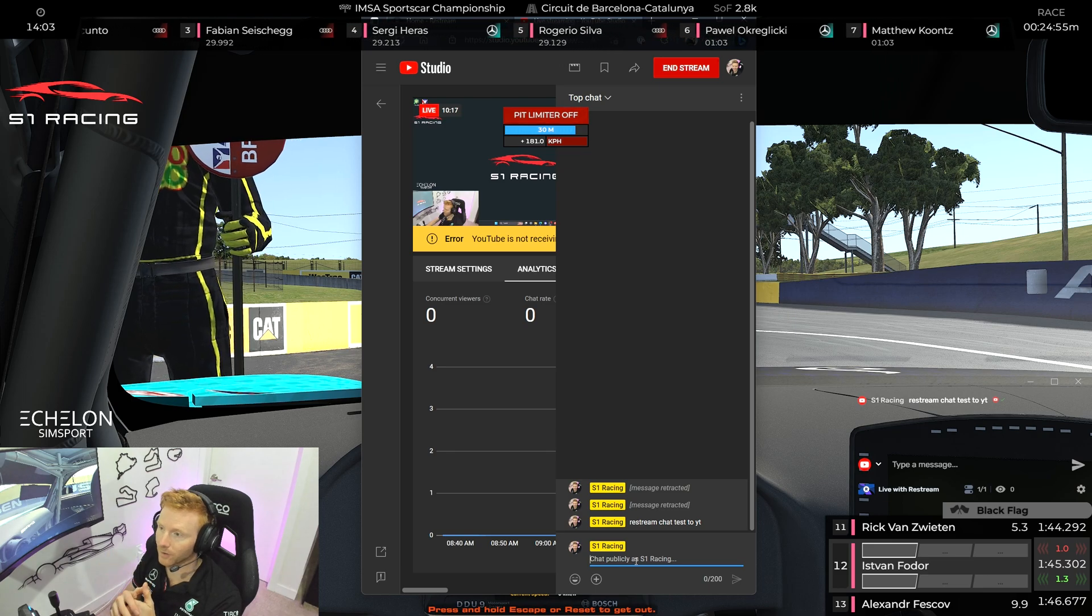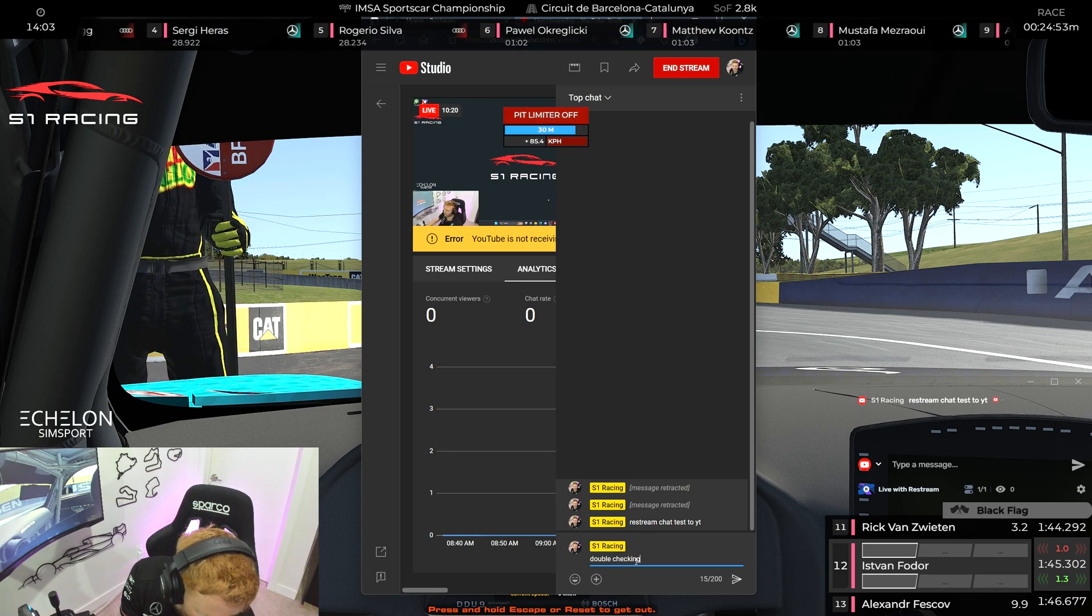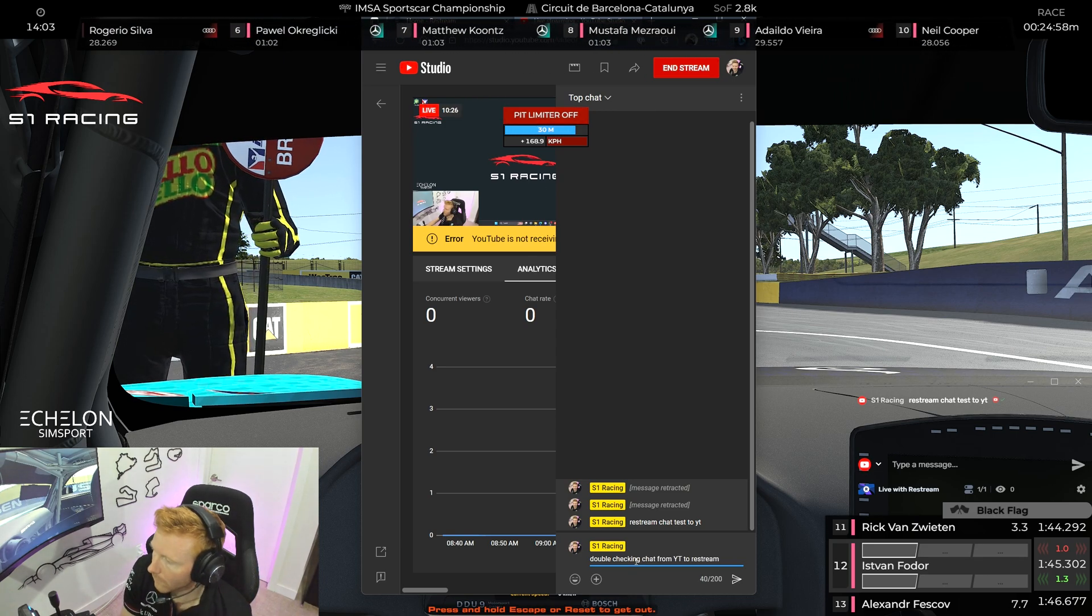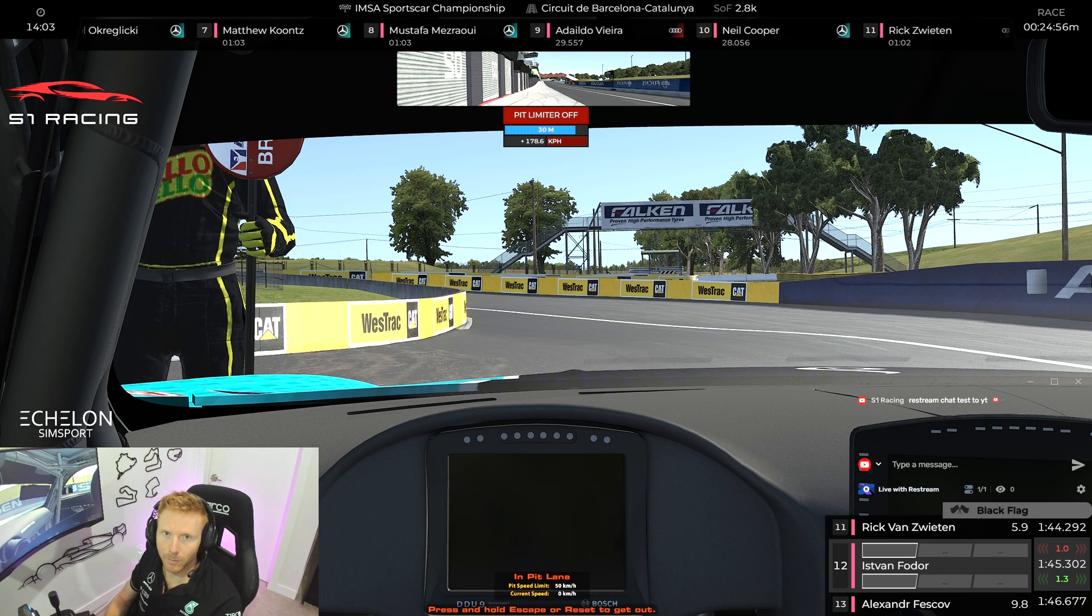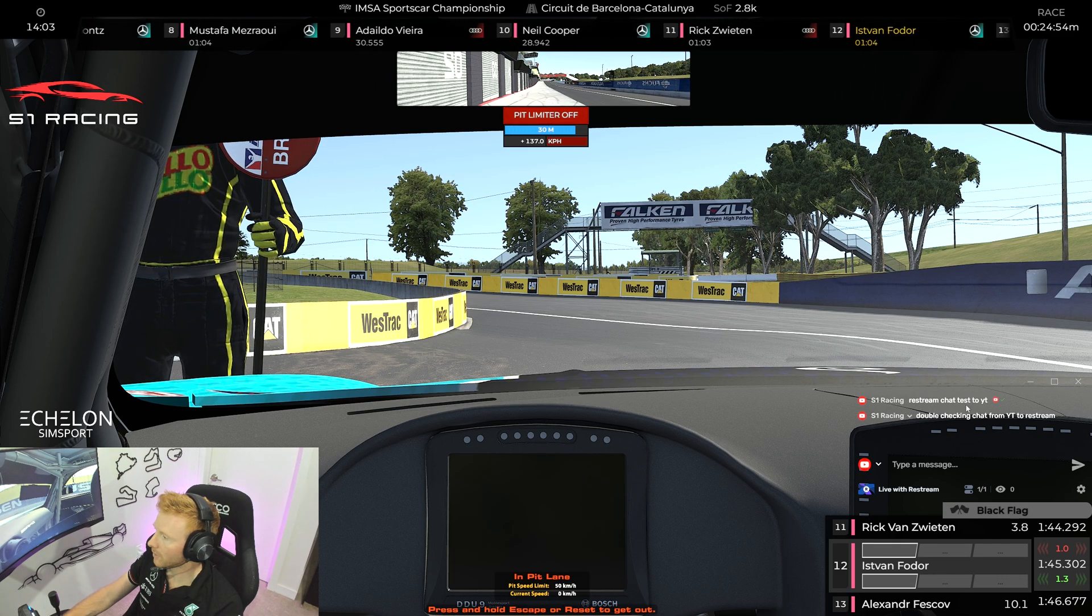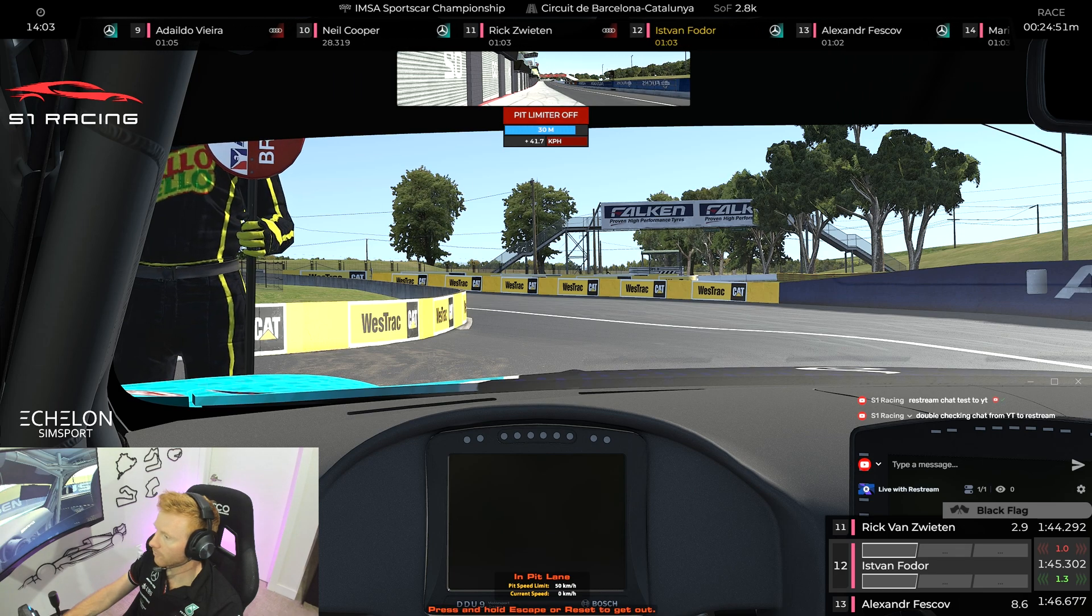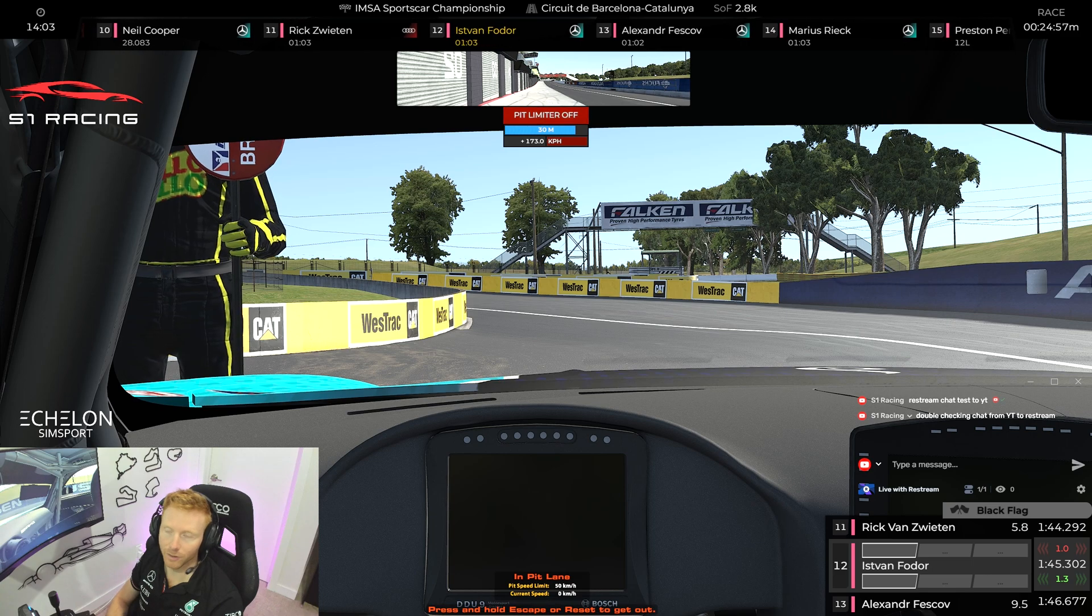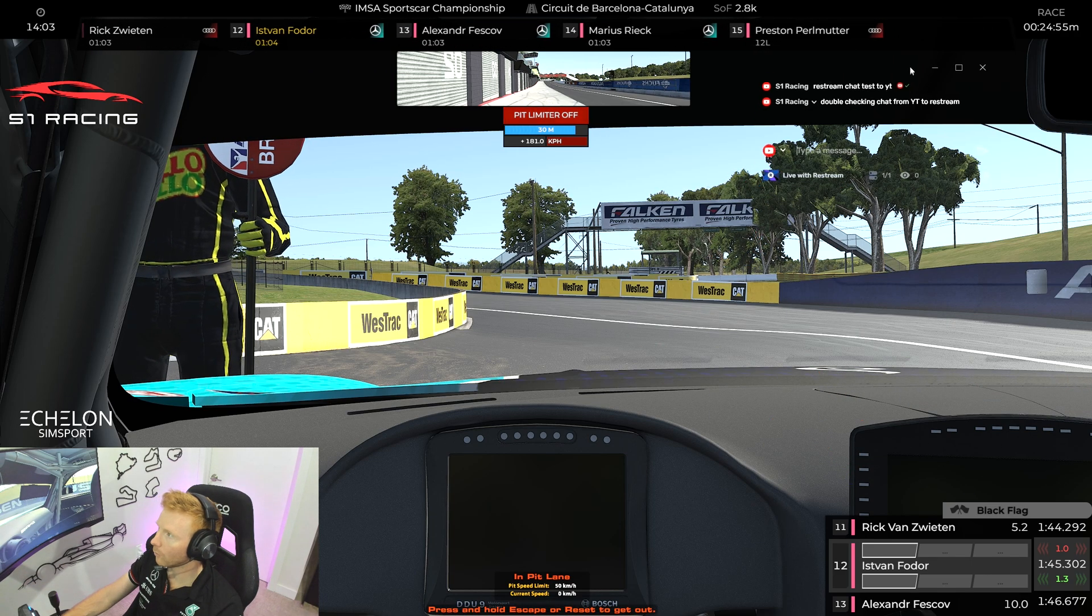Now let's put some text within the YouTube chat itself and see if Restream picks it up at the same time. Now I typically find this does take a minute or so to come through, so we'll just keep an eye on it here. And there you can see, double checking chat from the YouTube to Restream. So there's a very slight delay but otherwise it works really well.